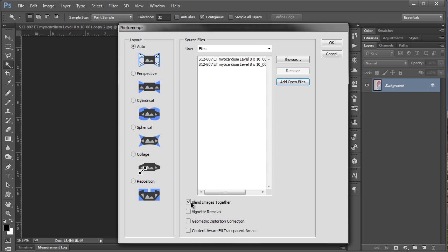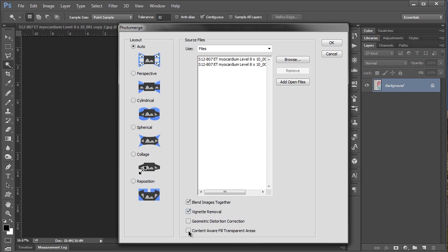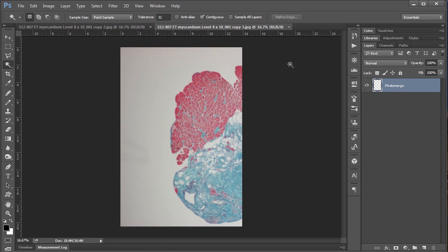And I know CS3 has blend images together which I'll usually check. Because that's going to correct any sort of lighting inconsistencies within your images. For the time being I'm also going to check vignette removal because that can sometimes be an issue with microscopy images. And I'm also going to say content aware fill transparent areas because I know for a fact in this image there is a transparent area that we might as well fill. And with that I'm going to say OK.